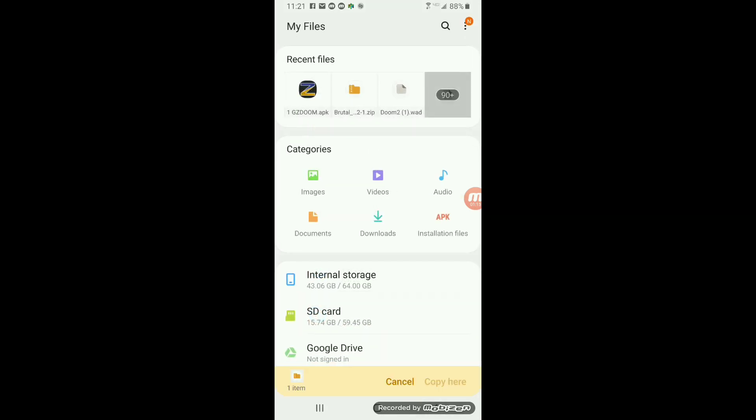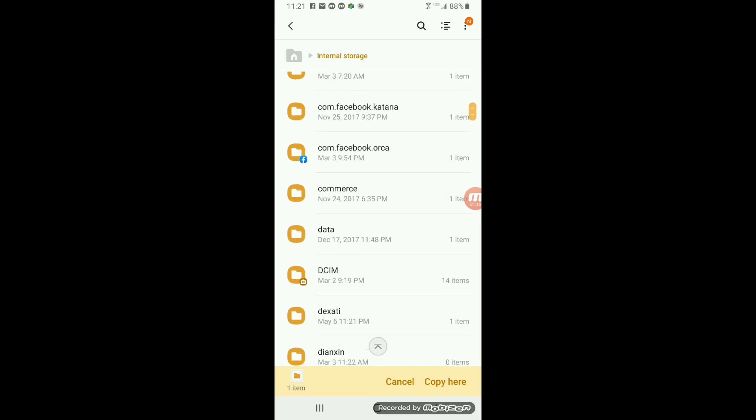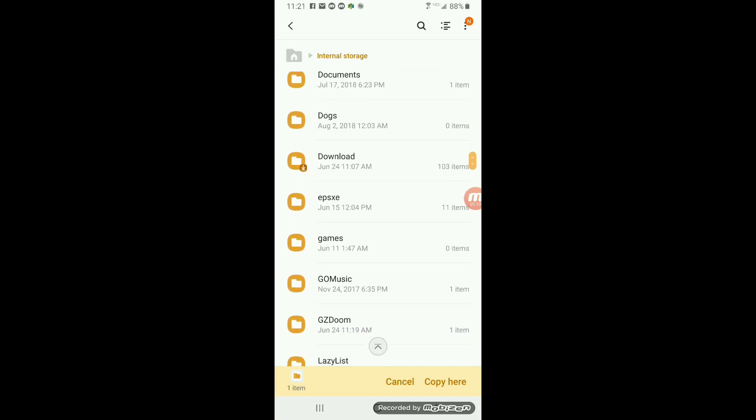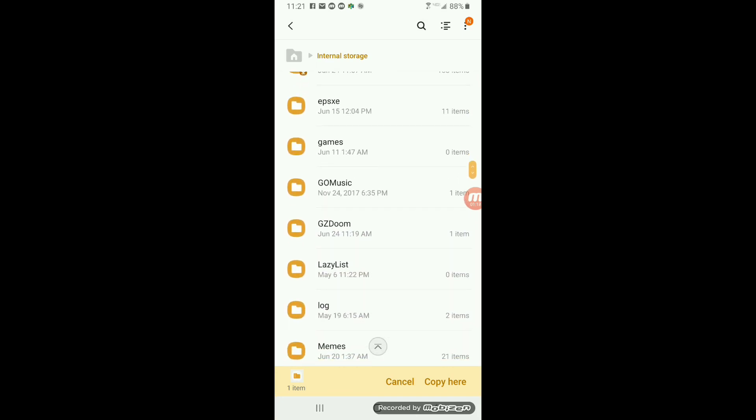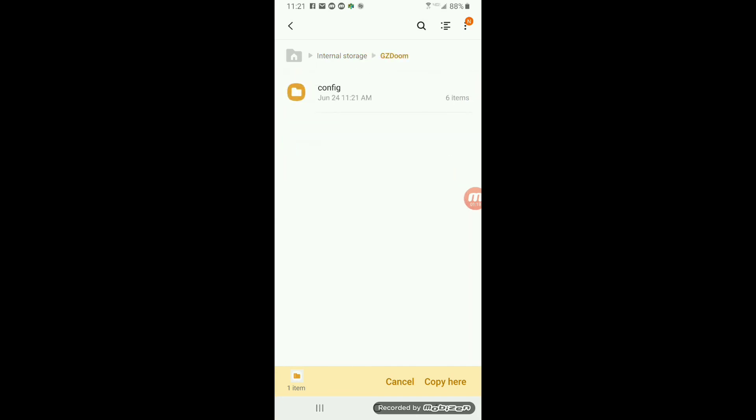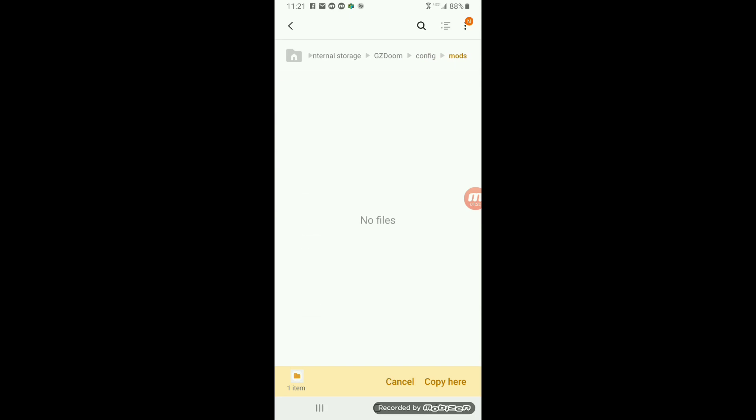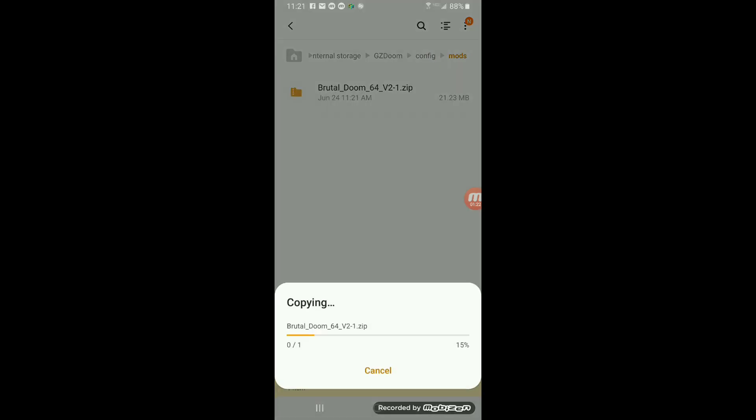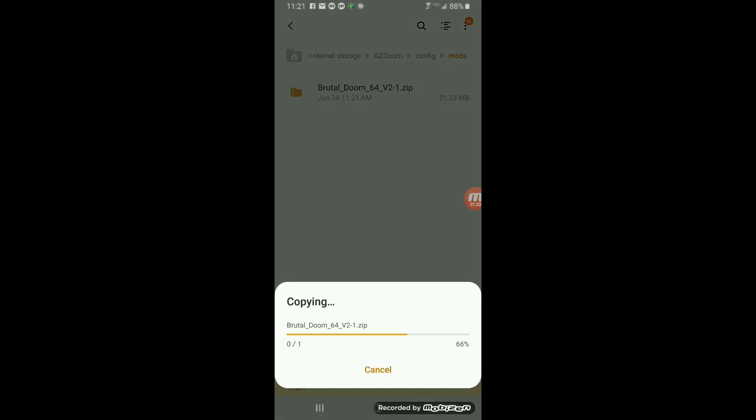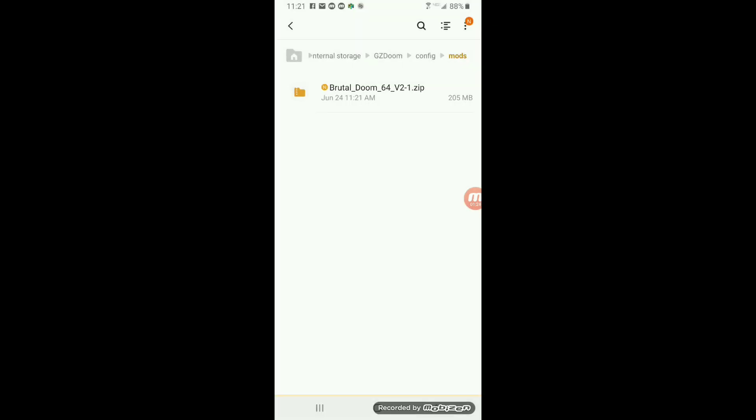Once you have that mod file, then you will just grab your Brutal Doom file, move it to your mods folder, or copy it. That way you can have a fresh copy just in case you mess up.